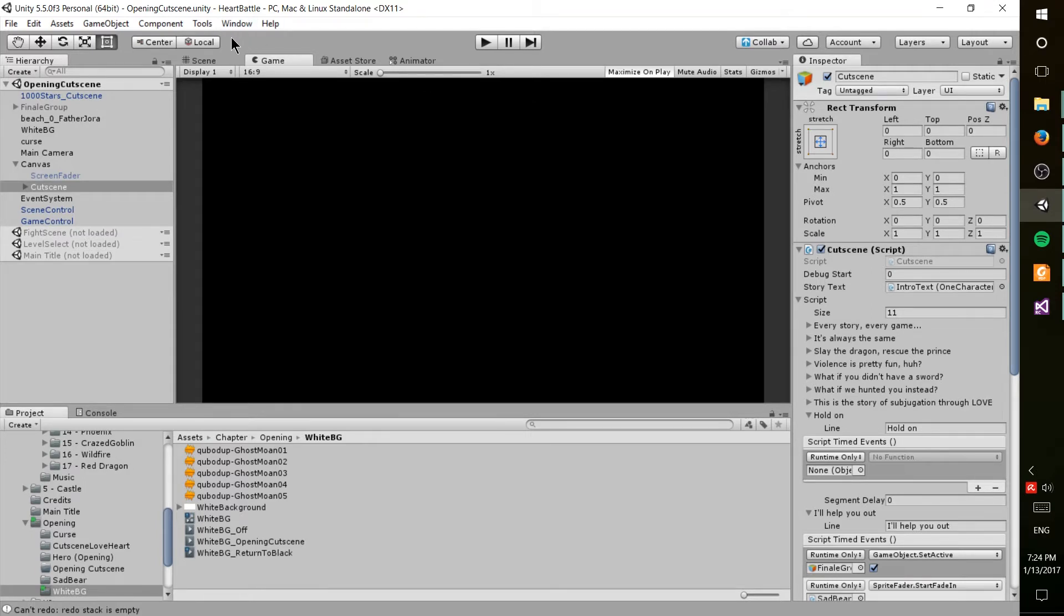Hopefully I'll have it up there on Android, iPhone, and maybe even Steam, but we'll have to see.